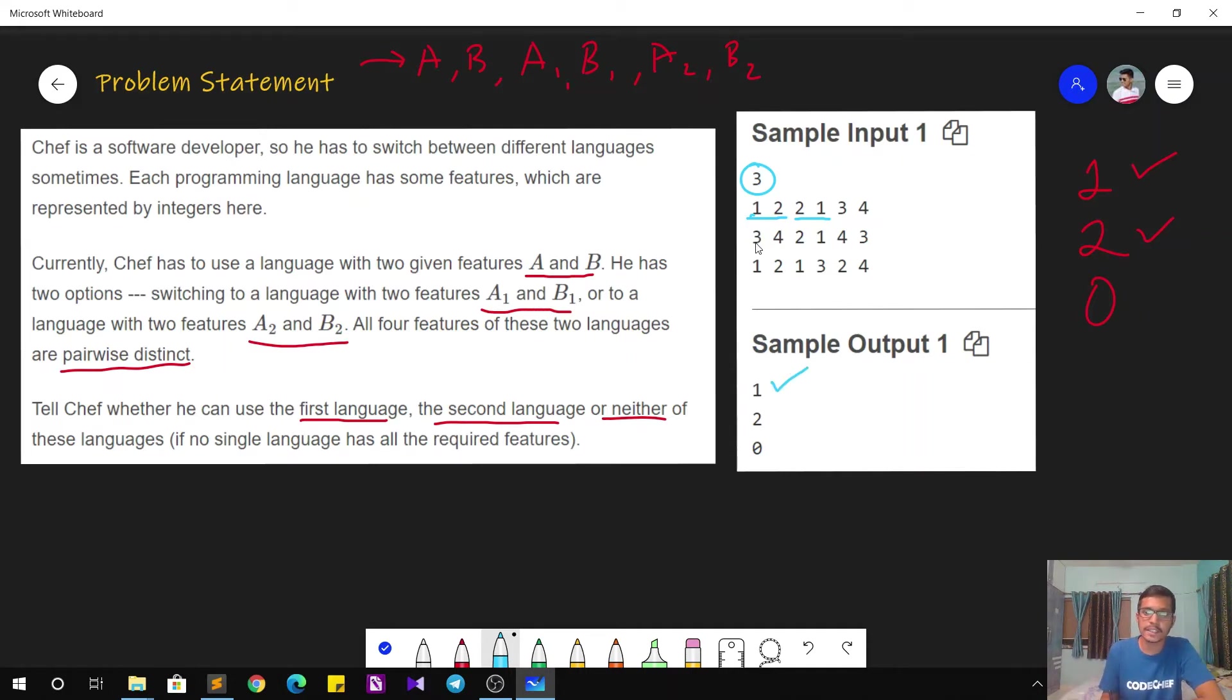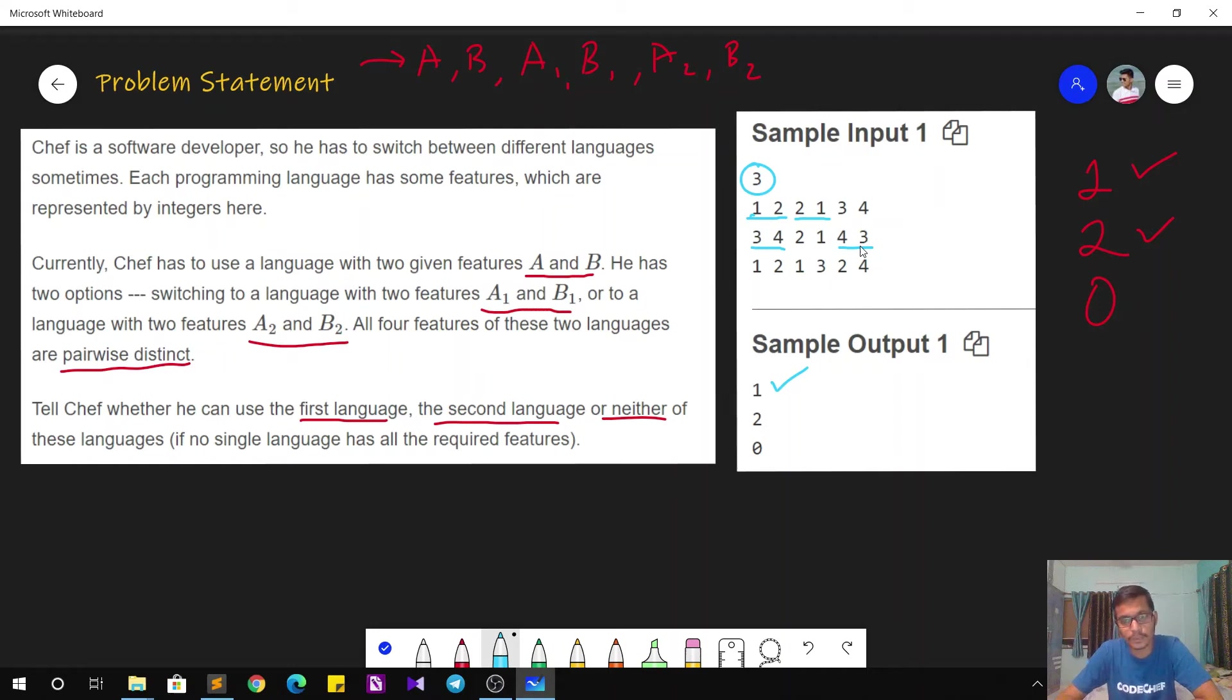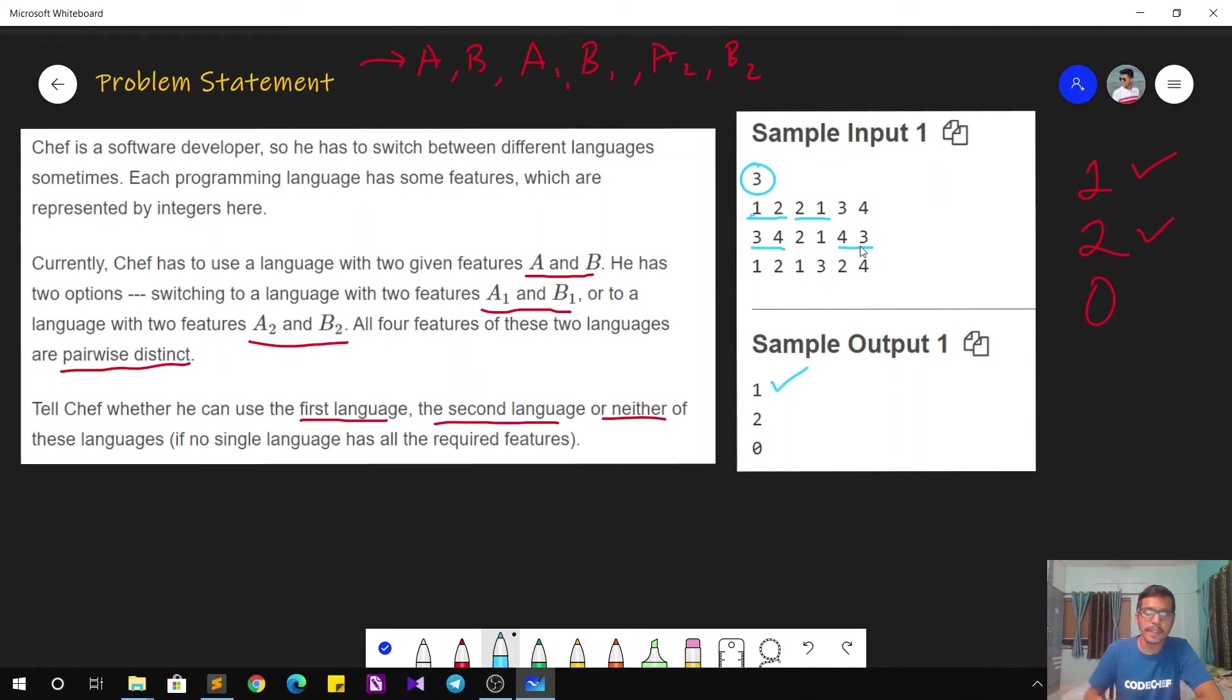In the second test case, the required features are 3 and 4. So using the second language, it also has the features 3 and 4, that is A2 and B2. So using them, he can accomplish his task. The answer is going to be 2.